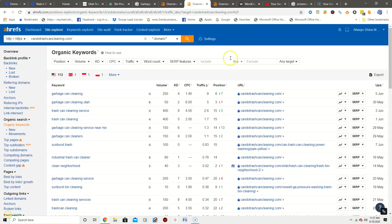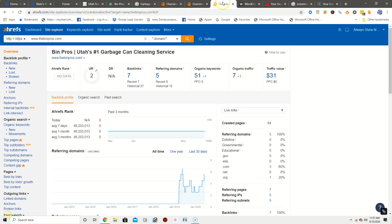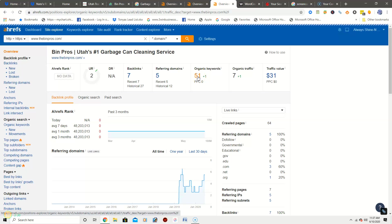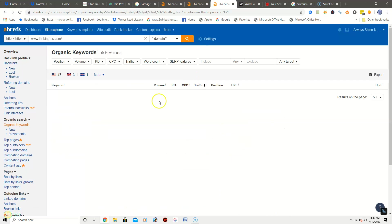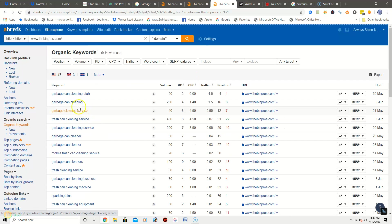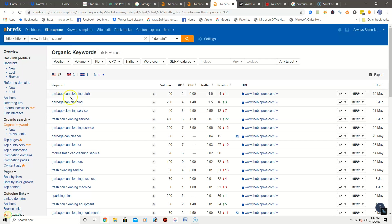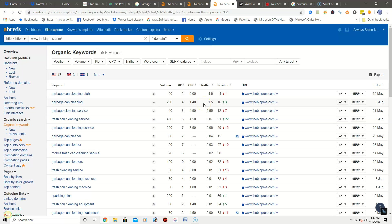Garbage can cleaning Utah, volume of 50, traffic of five. So let's take a look at the second competitor's keywords. He has 51. So his top keyword is garbage can cleaning Utah, volume of 50, traffic of 4.6. Garbage can cleaning, volume of 250 with a traffic of 1.5.